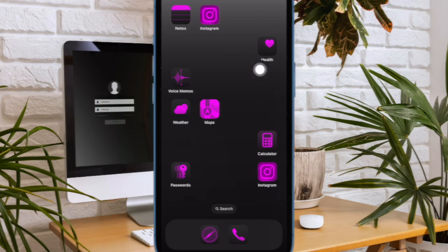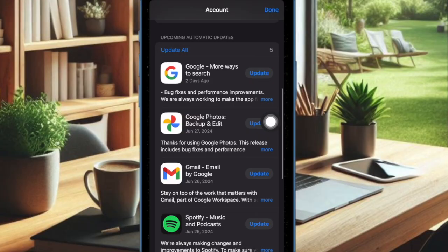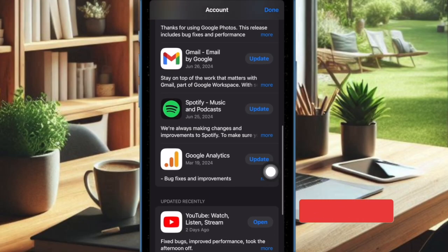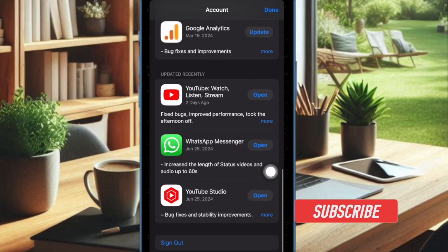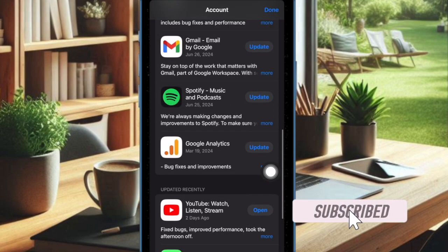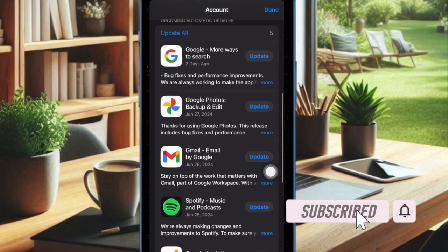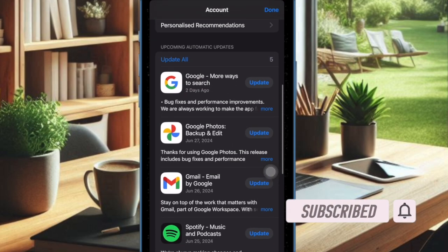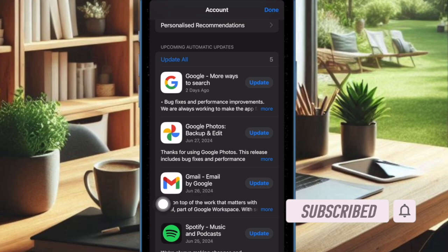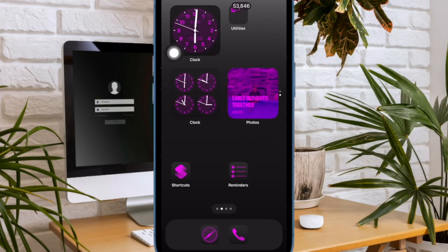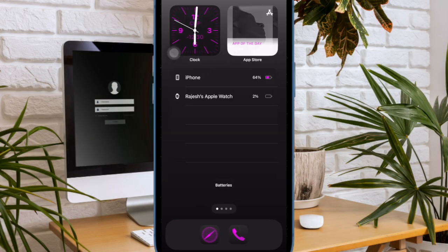Recently many users have reported that they can't update apps on their iPhones after the iOS 18 software update. If you have also run into the same problem and are unable to update apps on your iOS device, I have got you covered with quick fixes. That said, let's get started.